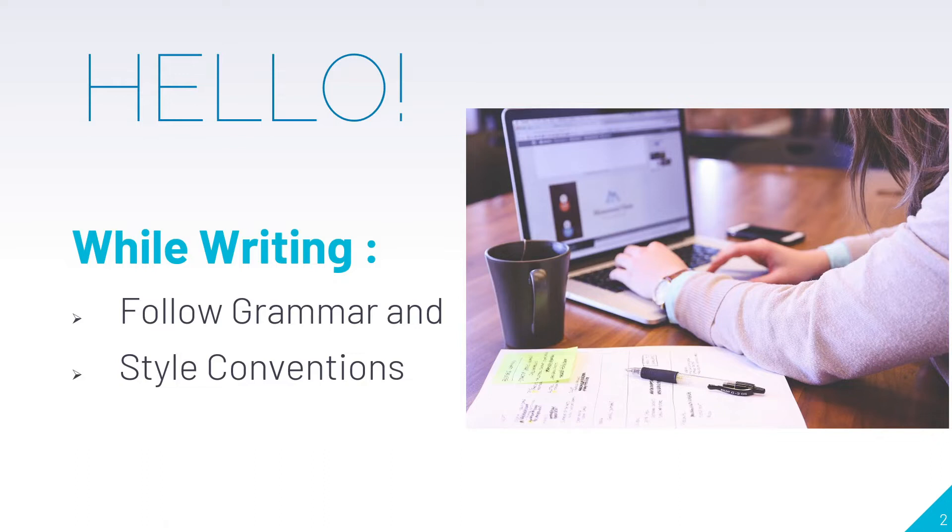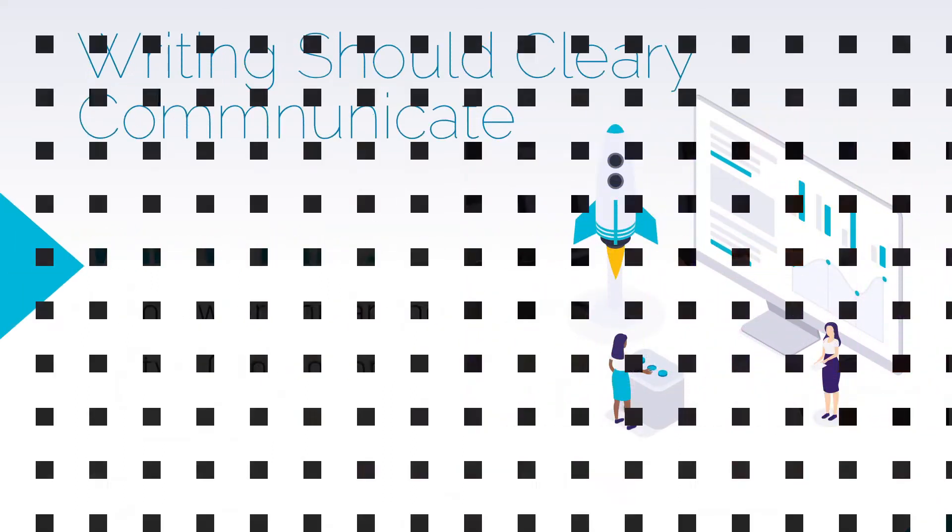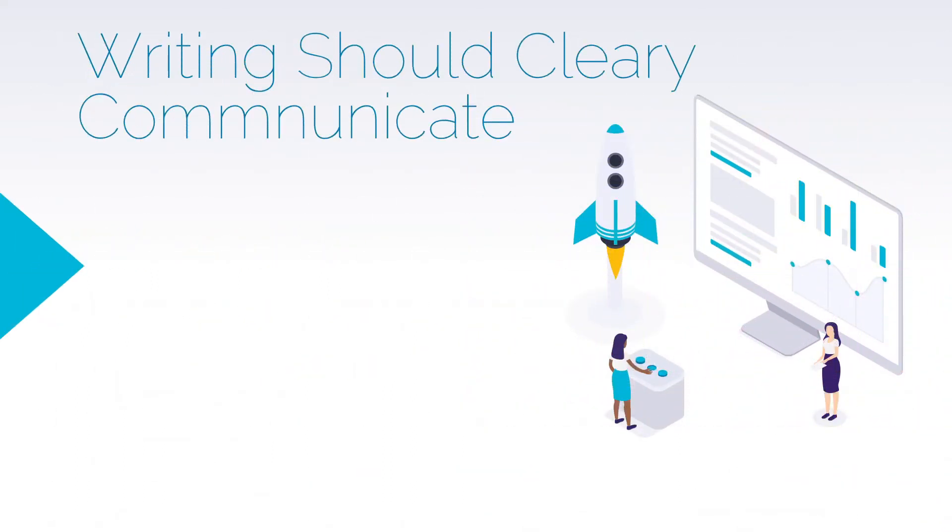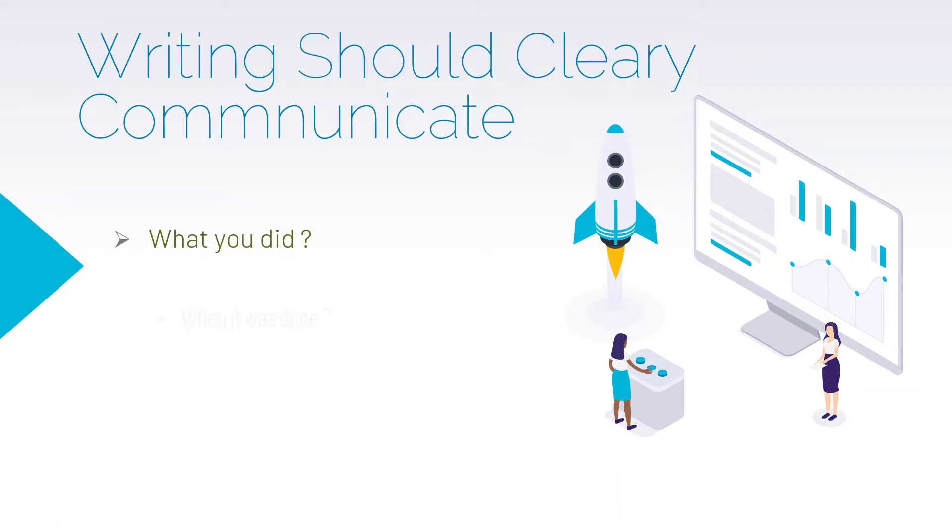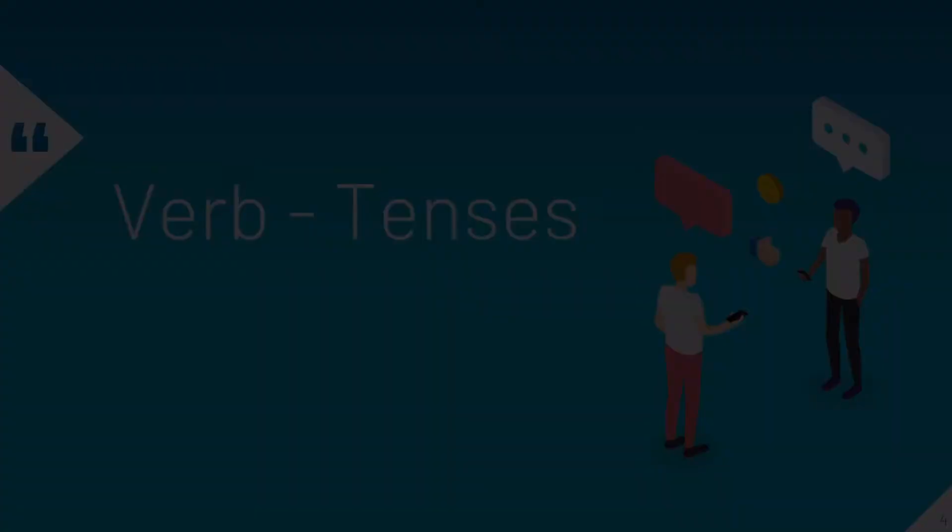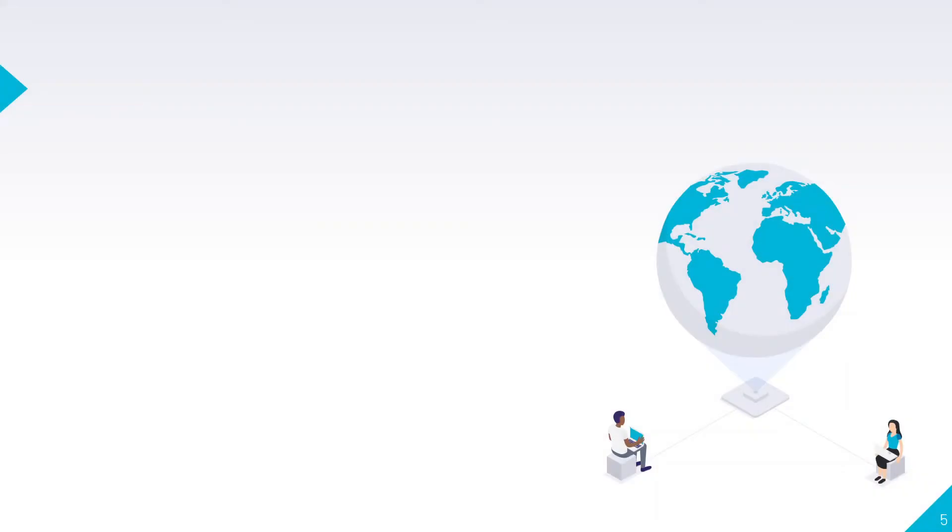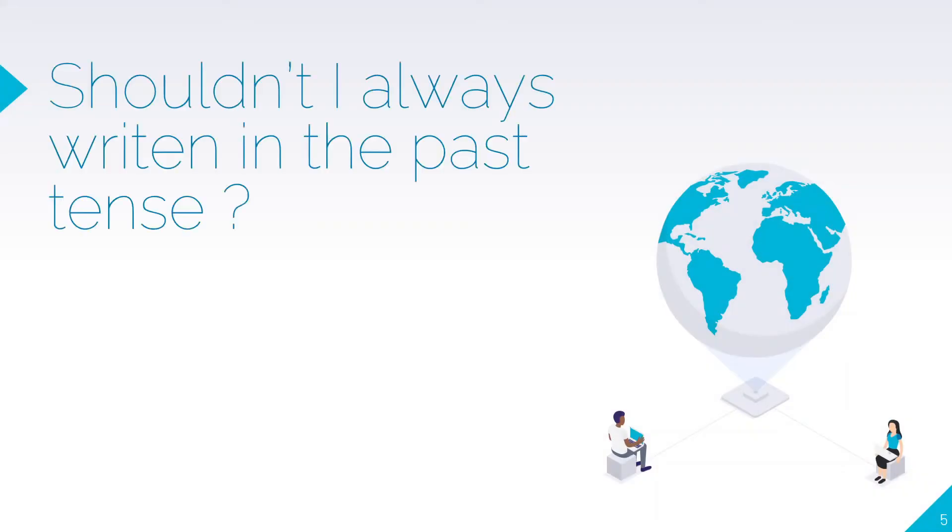Let's get started. Writing should clearly communicate what you did, why you did it, when it was done, and from which perspective you have done it. Your writing should clearly communicate with the audience.